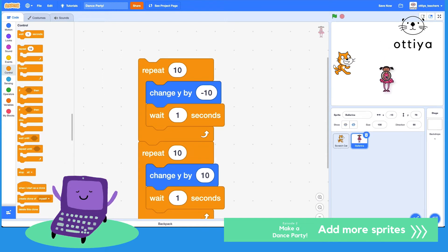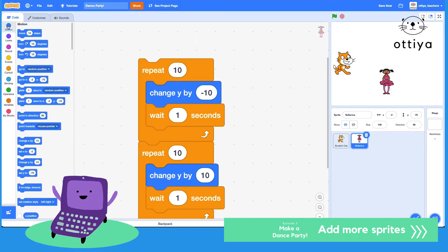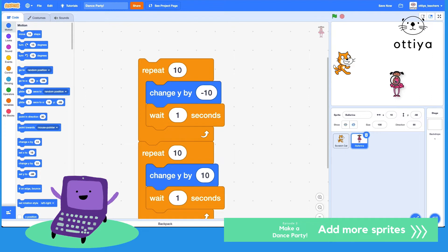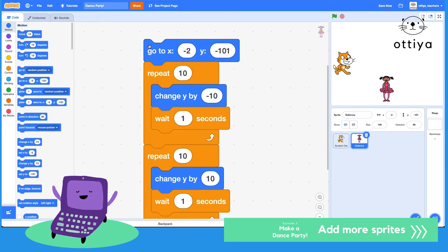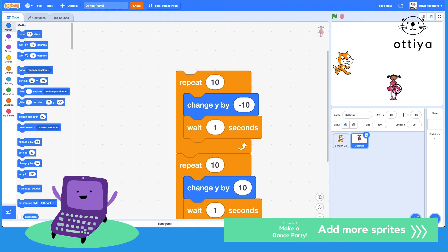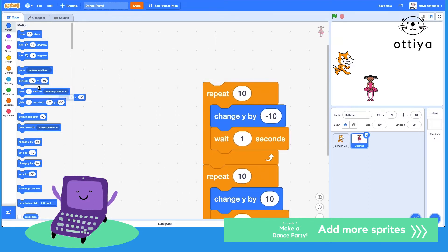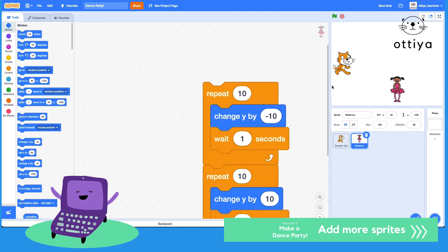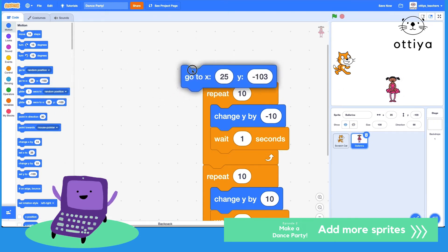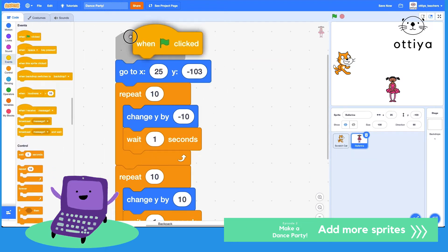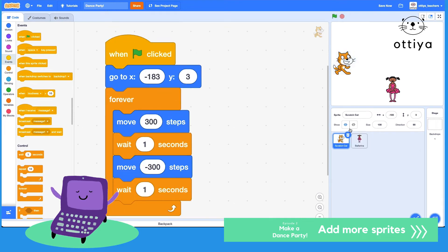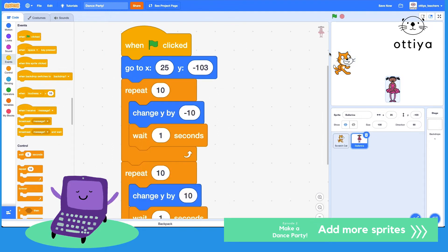For the ballerina, I want her to start in a specific position. Let's move ballerina where I want it and watch the x and y values changing. I'll use the 'go to' block — you have to position the sprite exactly where you want it first, then select those coordinates. If you move ballerina after, the numbers don't update automatically. Then I'll go to Events and add 'when green flag clicked', so Scratch cat and ballerina will both start moving when I click the green flag.